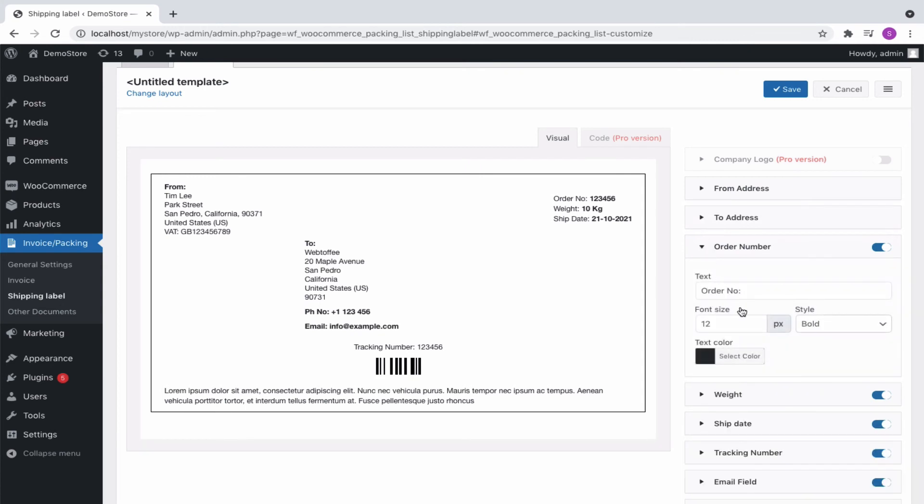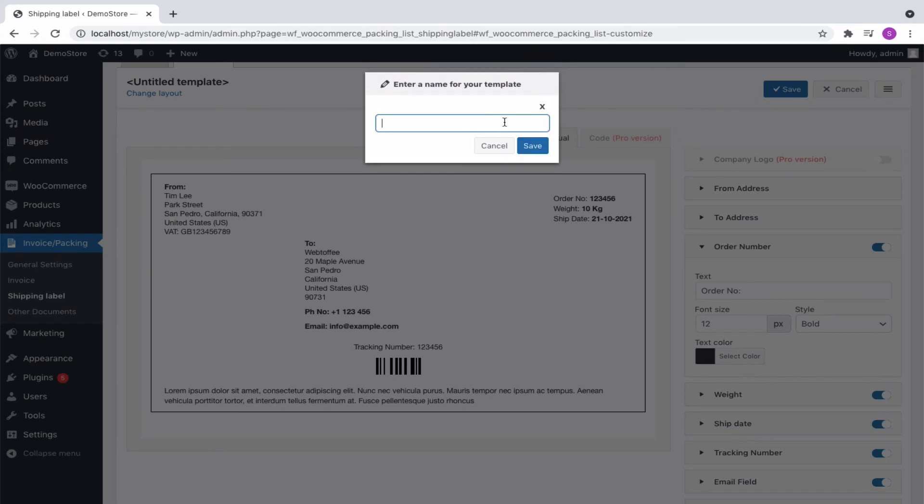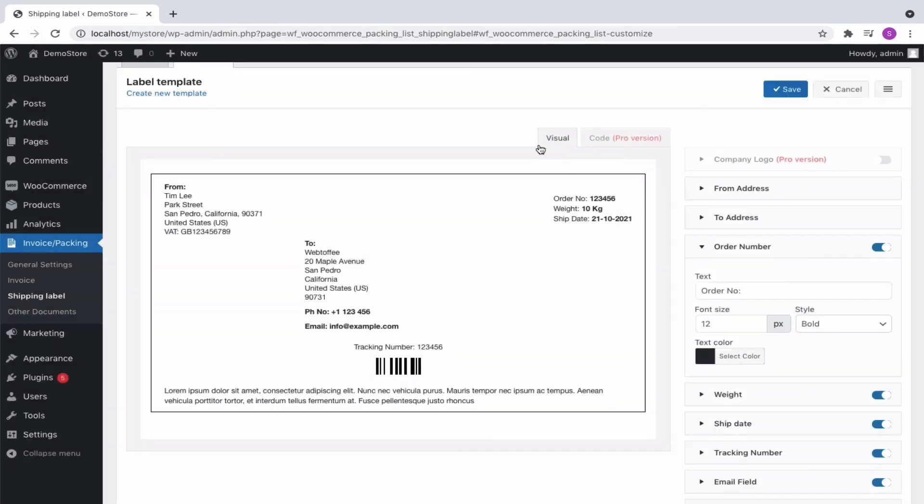After making the necessary changes, save the template by giving an appropriate name. Now to use this template for your company, you will have to activate it.